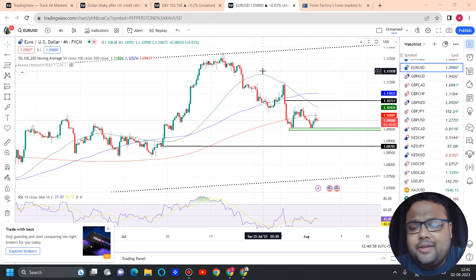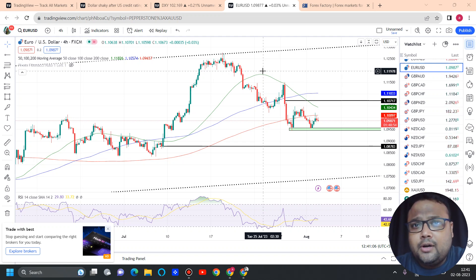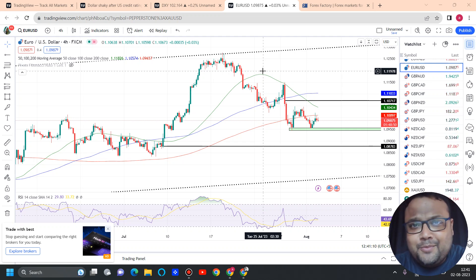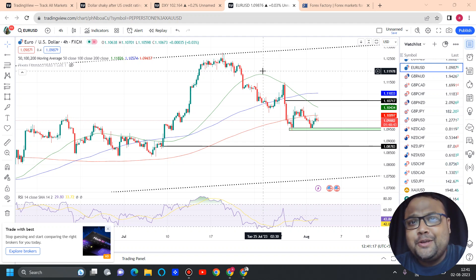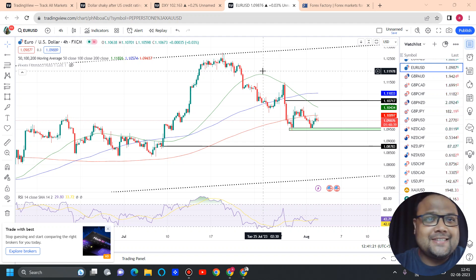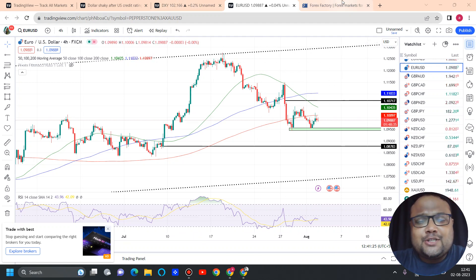This is the 4-hour chart of Euro/USD in front of us. Right now the market is standing at 1.0987. I uploaded a video on gold a couple of hours ago and I have received so many requests in the comment box — I understand that most of you have an open position on Euro/USD right now, which is why I'm doing this analysis.